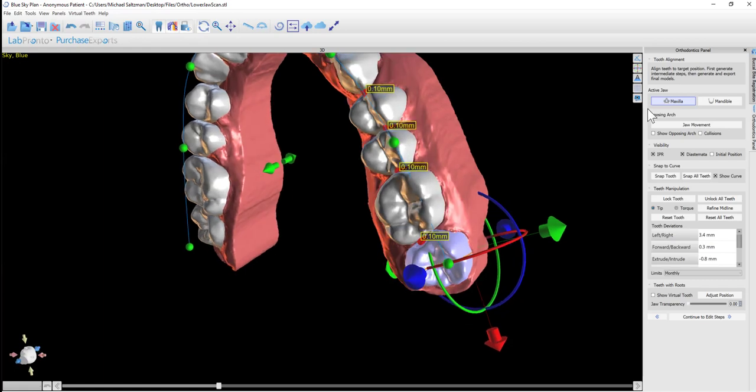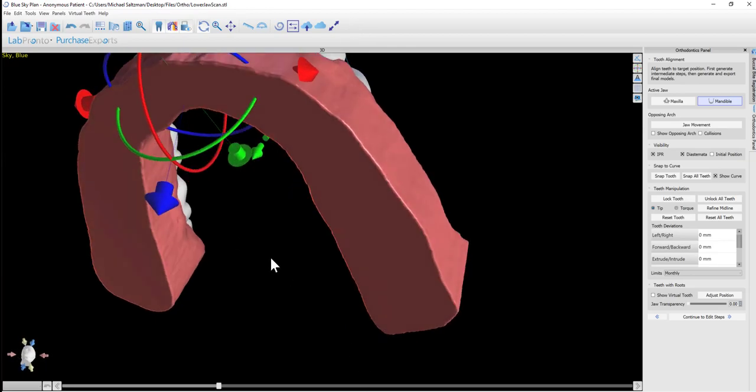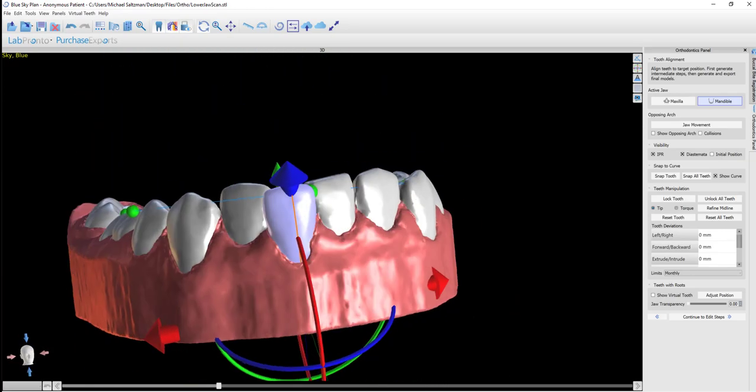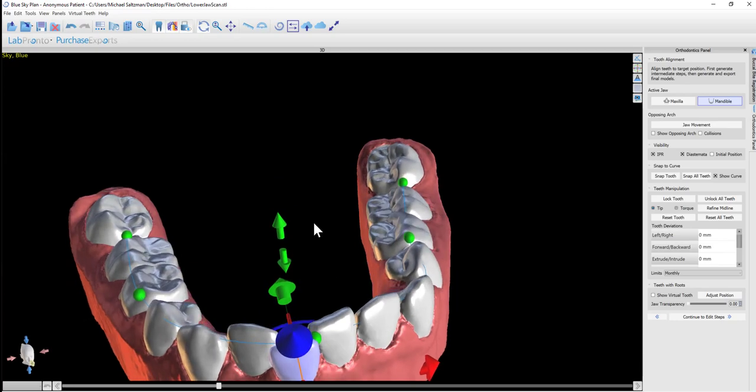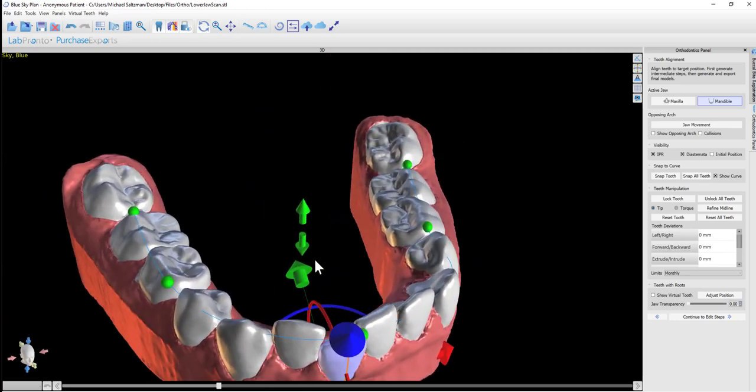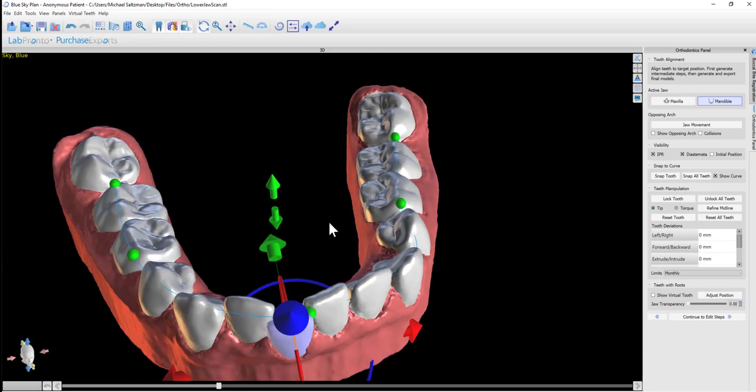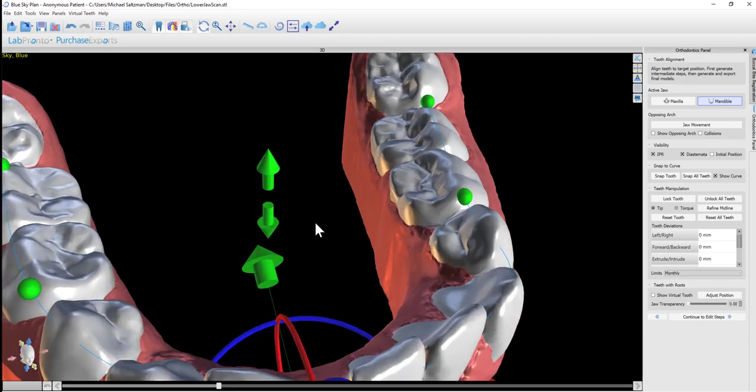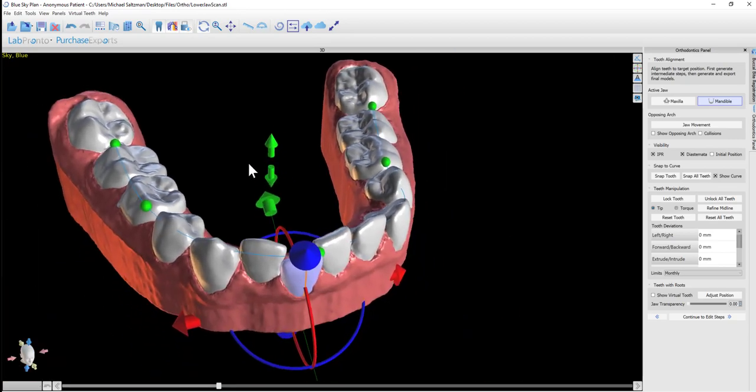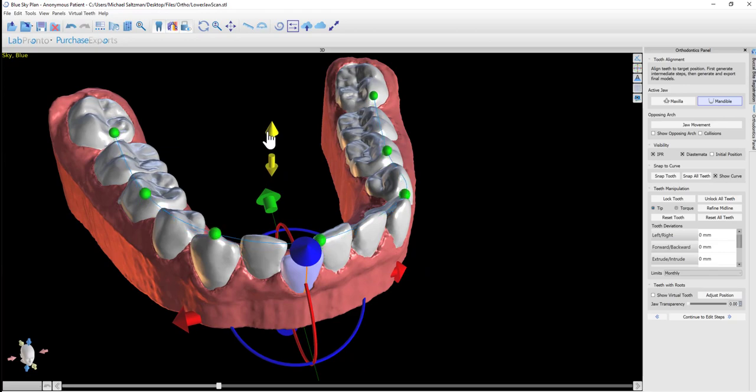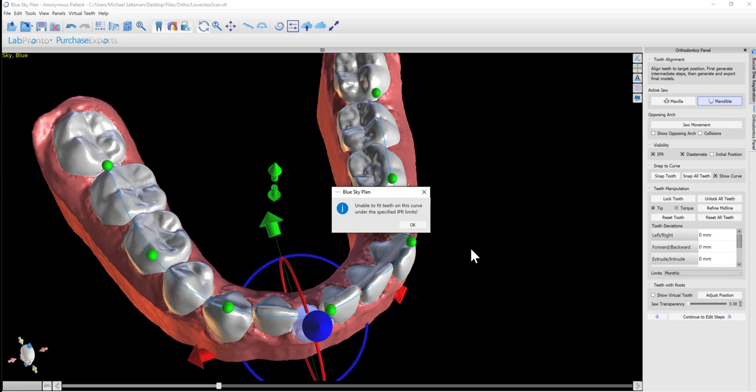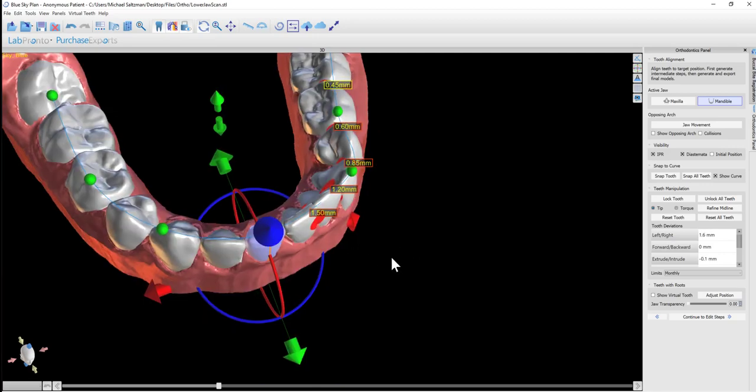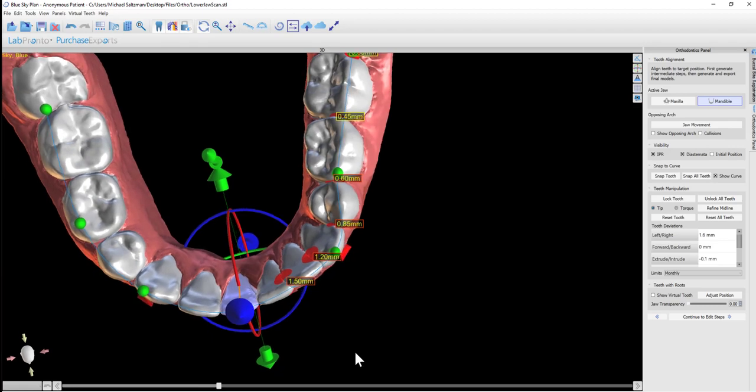We just did that for the maxilla. If we want to snap the mandible to the curve, we click on mandible. I'm using the left mouse button to rotate here. Our normal mouse controls are active. The wheel of the mouse moves the model around, the left mouse button allows to rotate, and the right zooms in and out. Here we have our curve and I can click snap all teeth. We got a message: unable to fit teeth on this curve under the specified IPR limits.